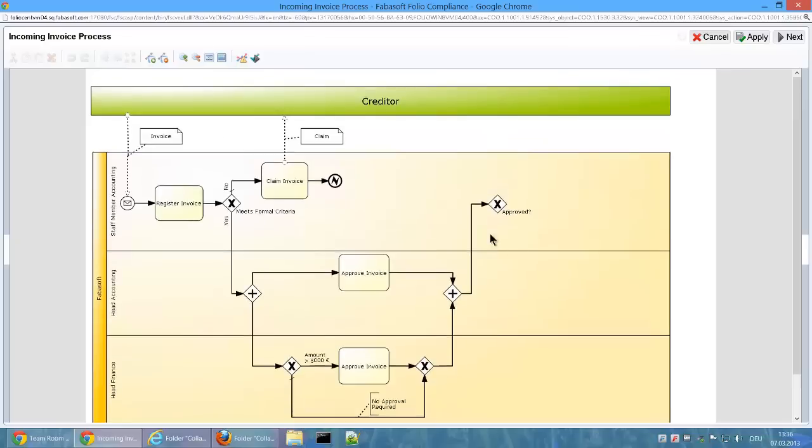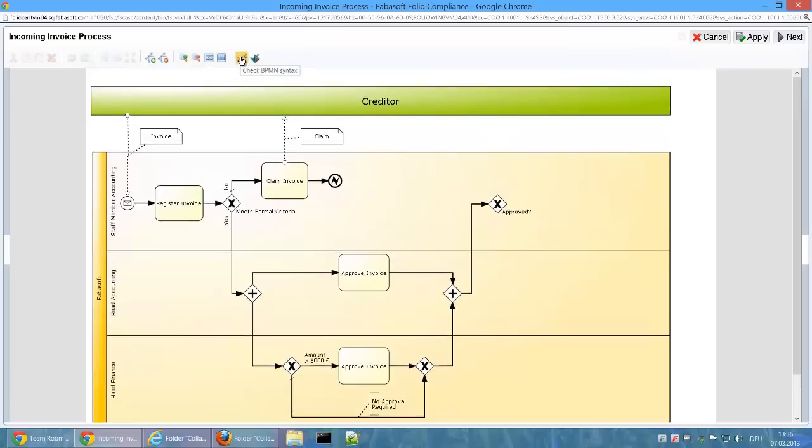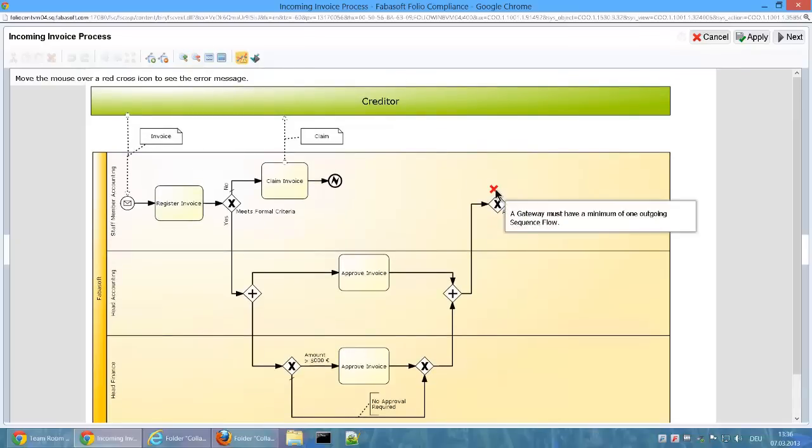Checking the BPMN syntax also delivers the error that a gateway must have at least one outgoing sequence flow.